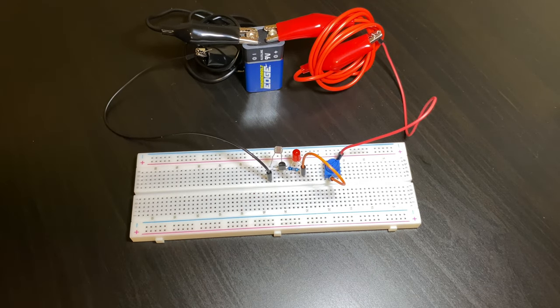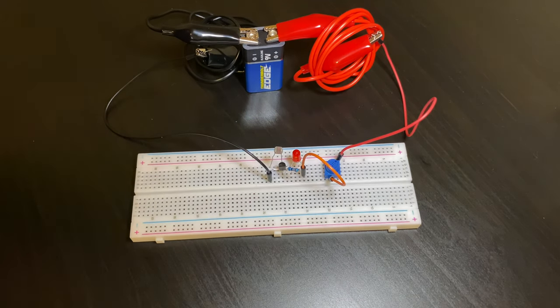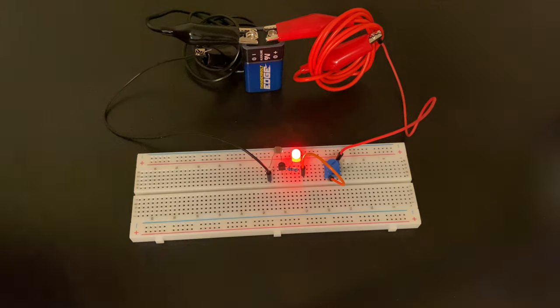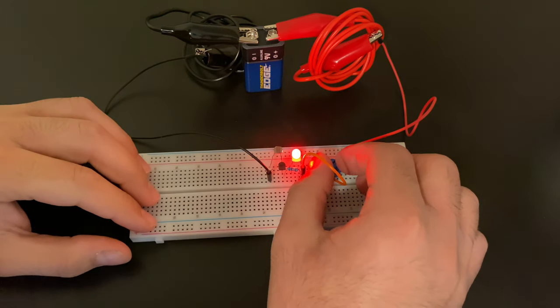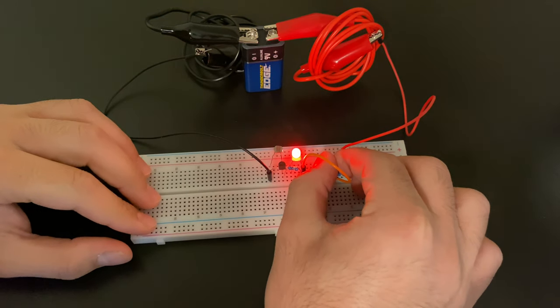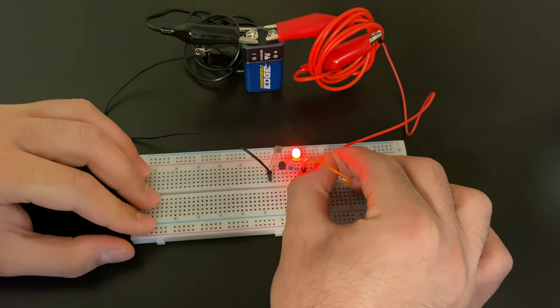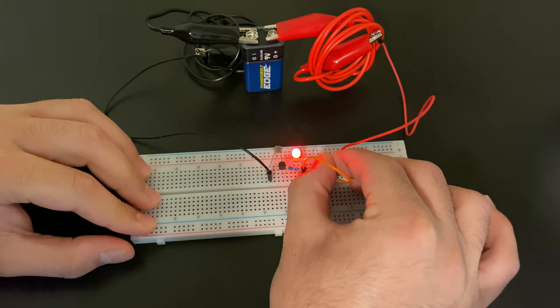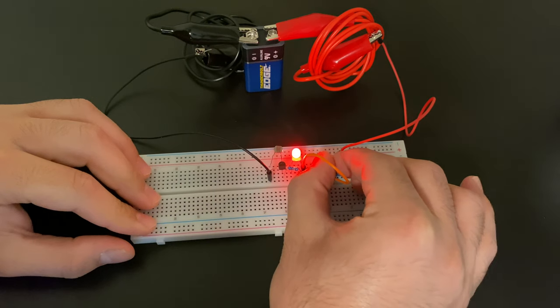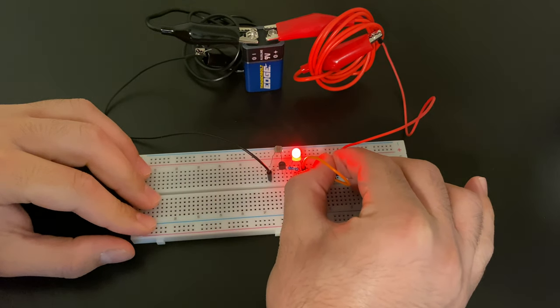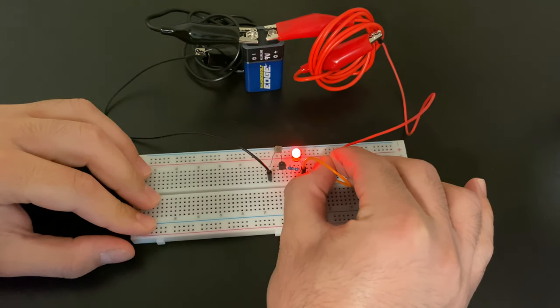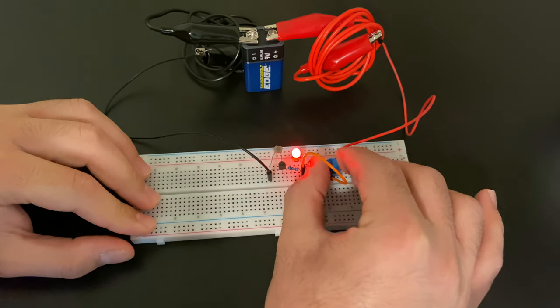I also made this circuit adjustable, so when I turn this little dial, the brightness of the LED will change and yes it'll even work when the LED is dim.